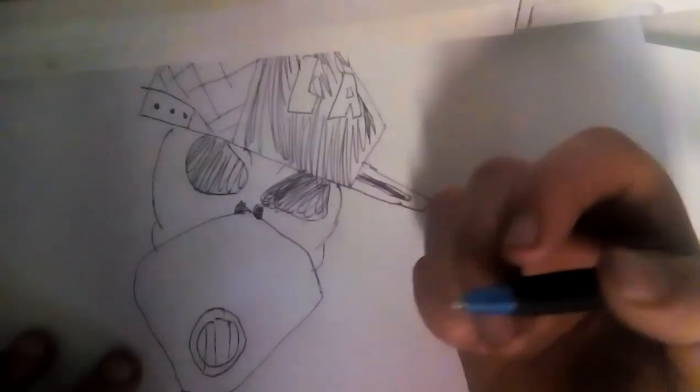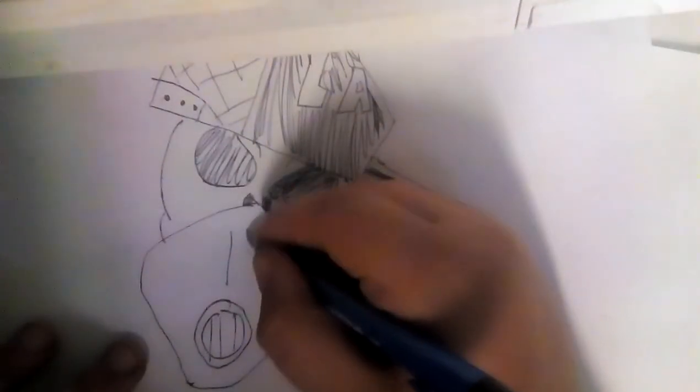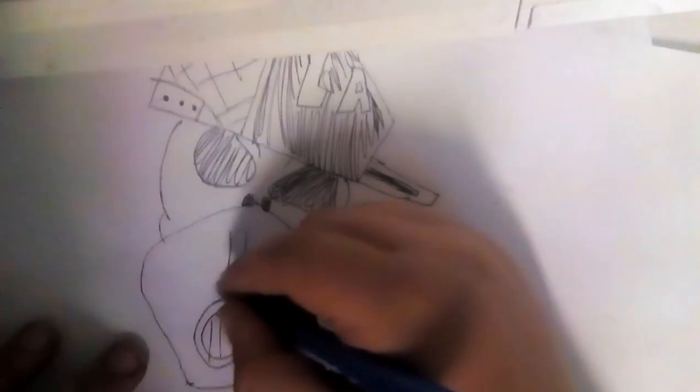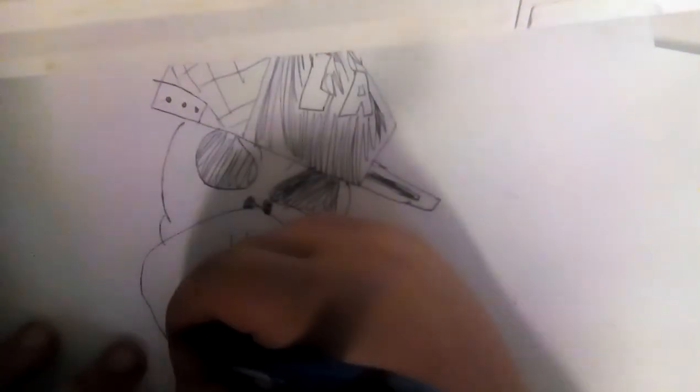And then next you do this, put two lines next to each other, and then you go like this.